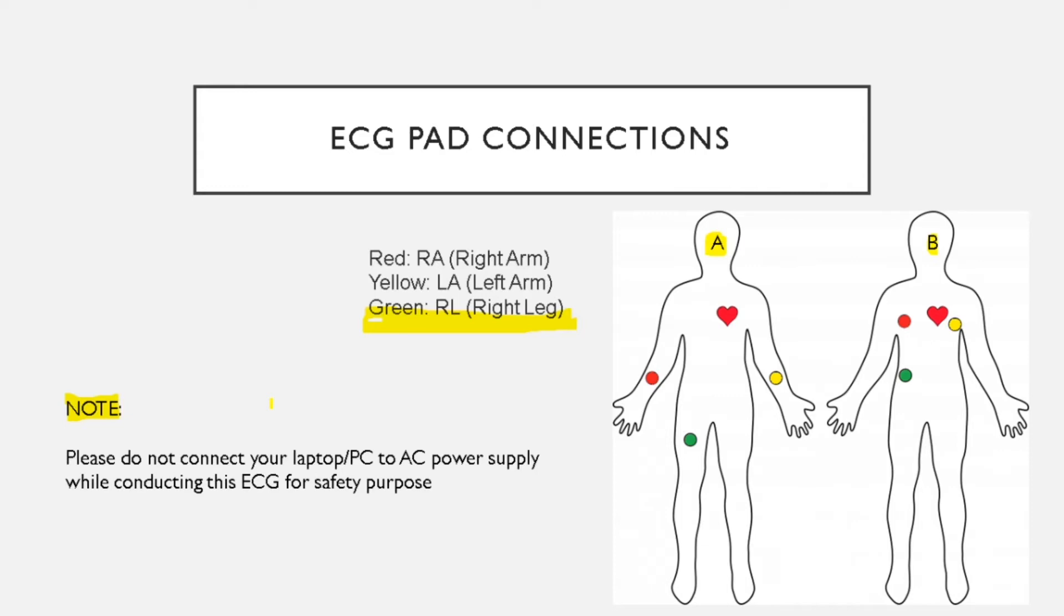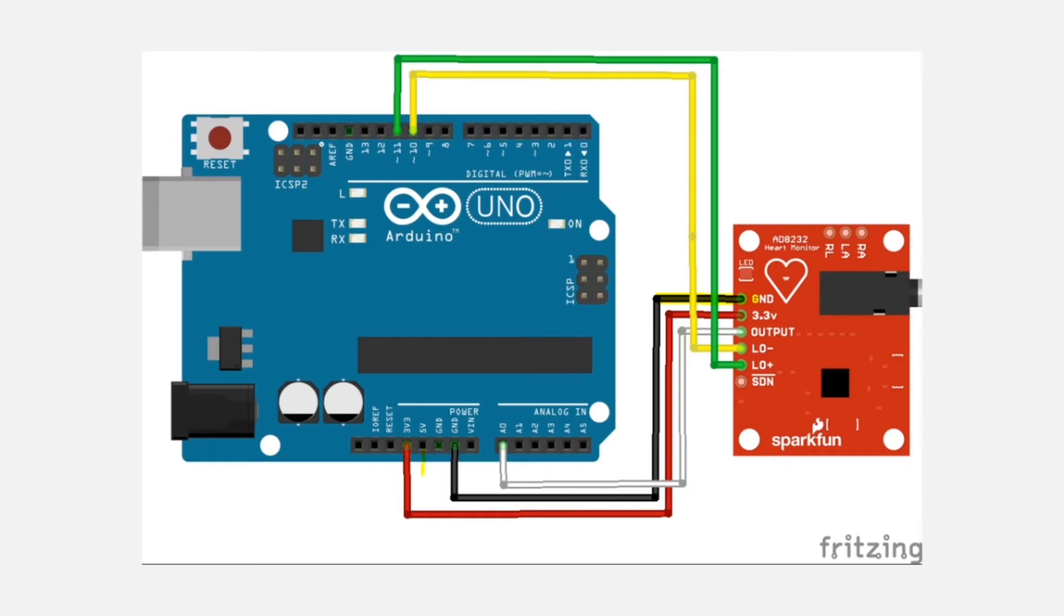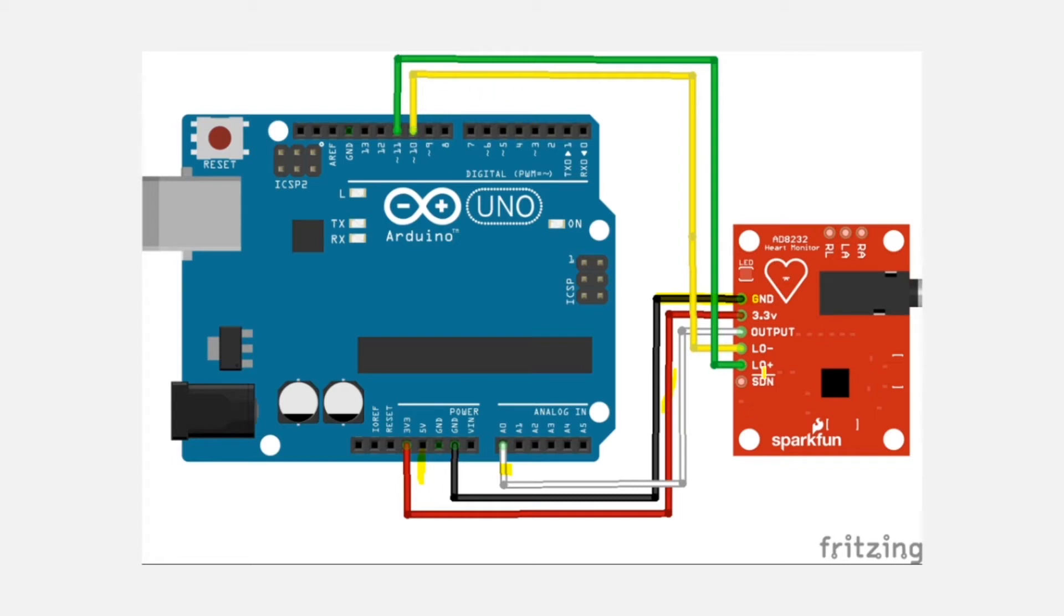This is a circuit diagram. The ground is connected to the ground of the Arduino. The 3.3 volts is connected to the 3.3 volts of the Arduino. Make sure not to provide 5 volt supply, otherwise it's gonna damage the module. The output is connected to analog pin of the Arduino. The LO minus is connected to digital pin 10 and the LO plus is connected to digital pin 11.